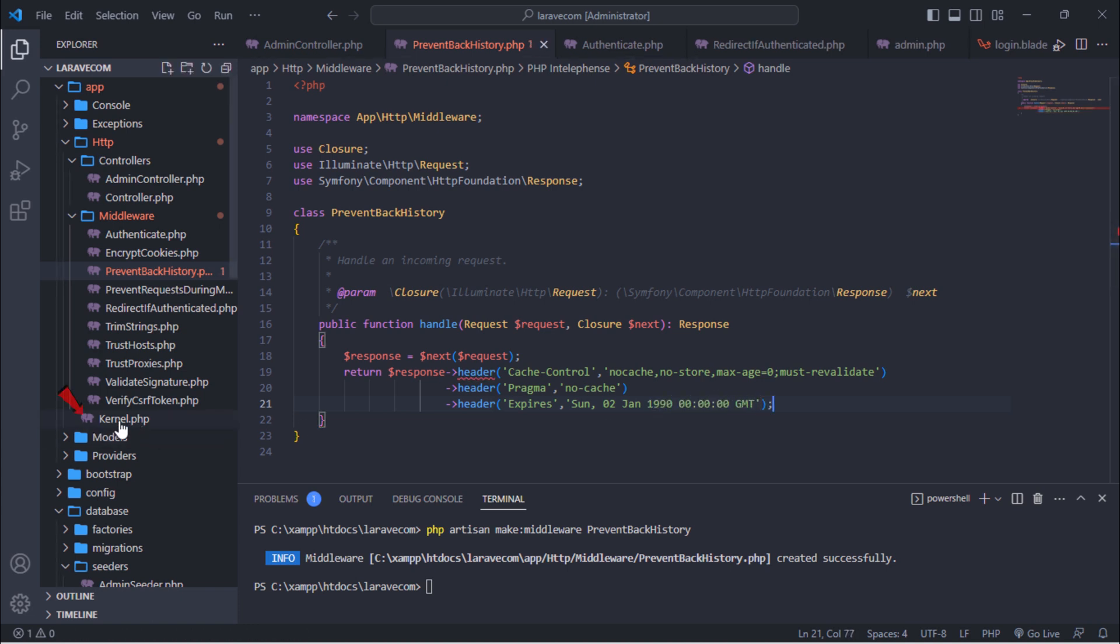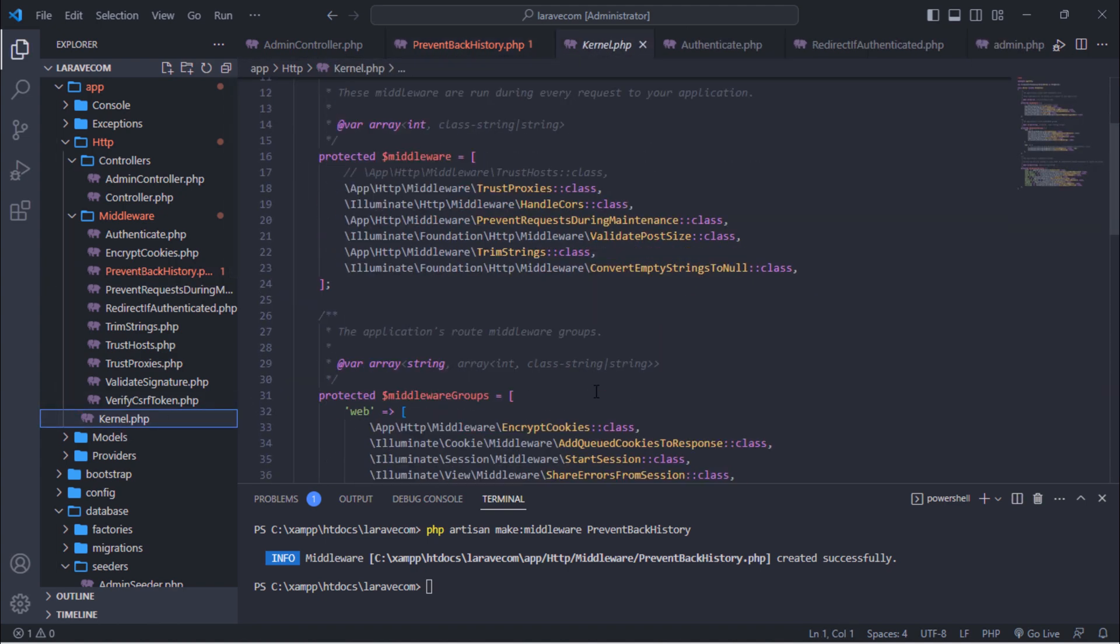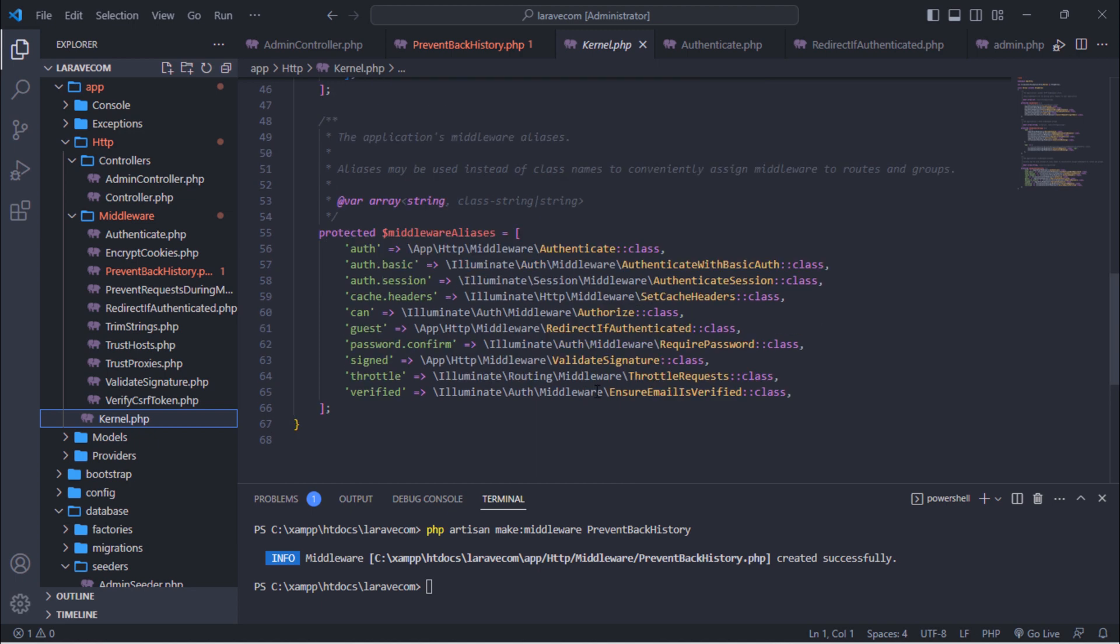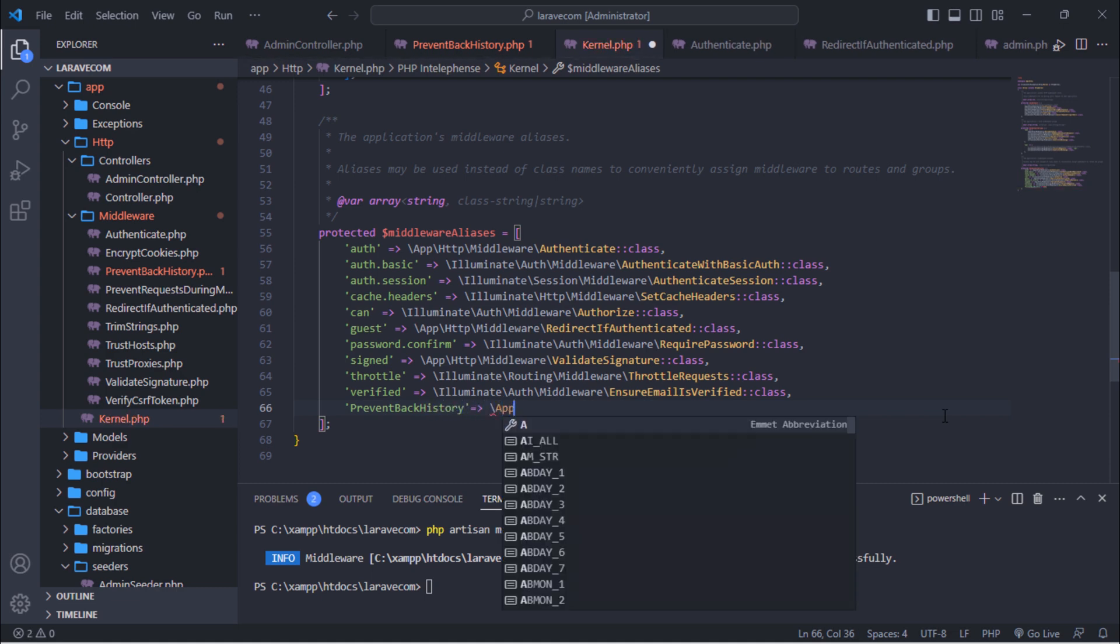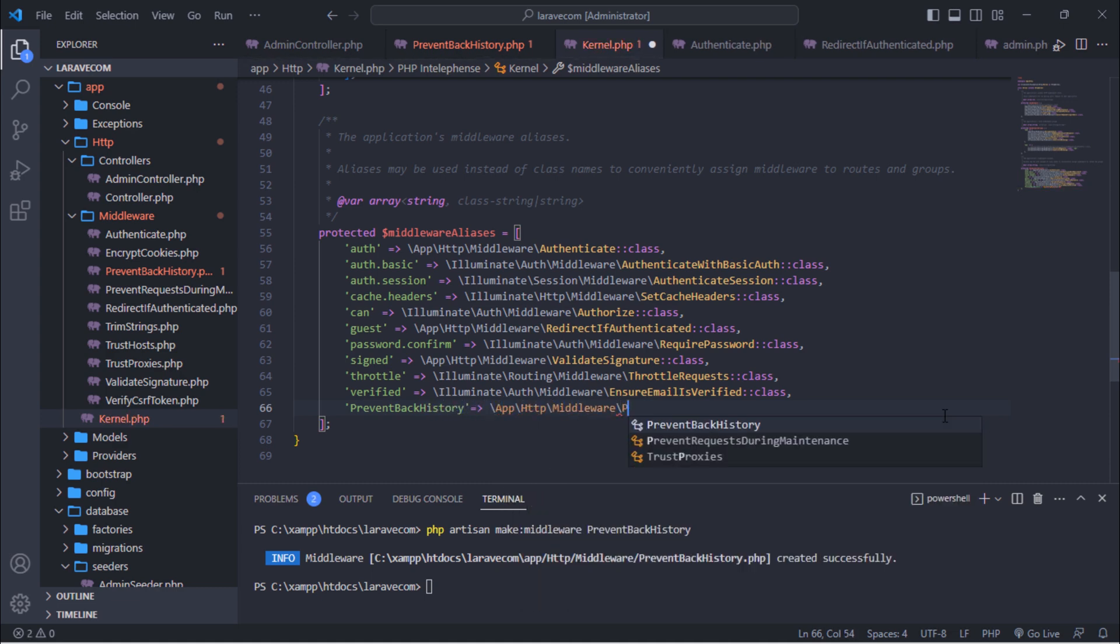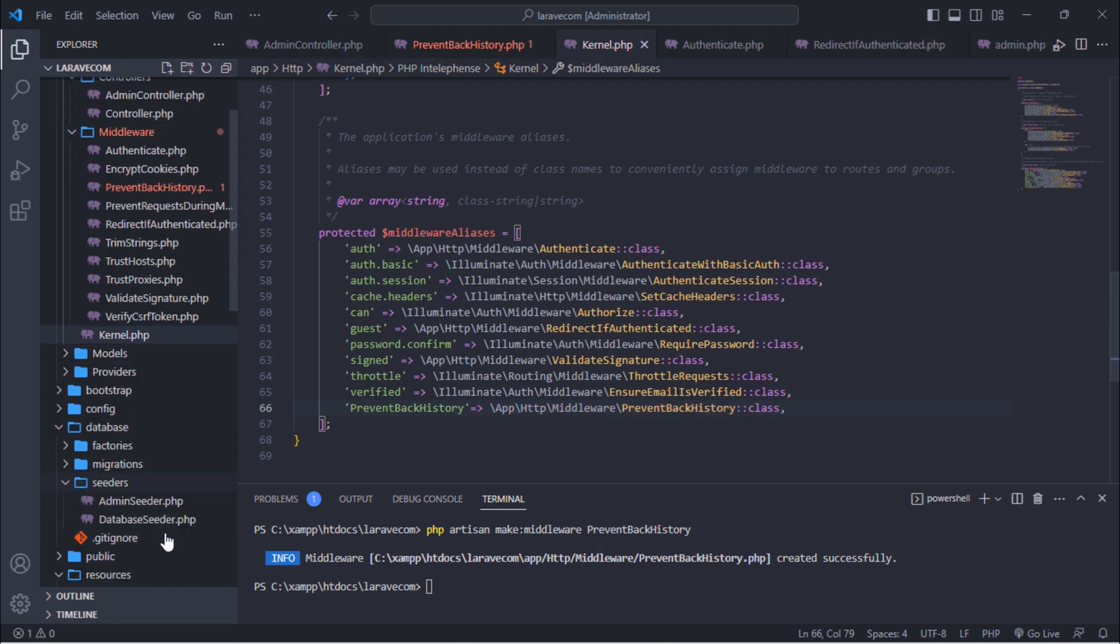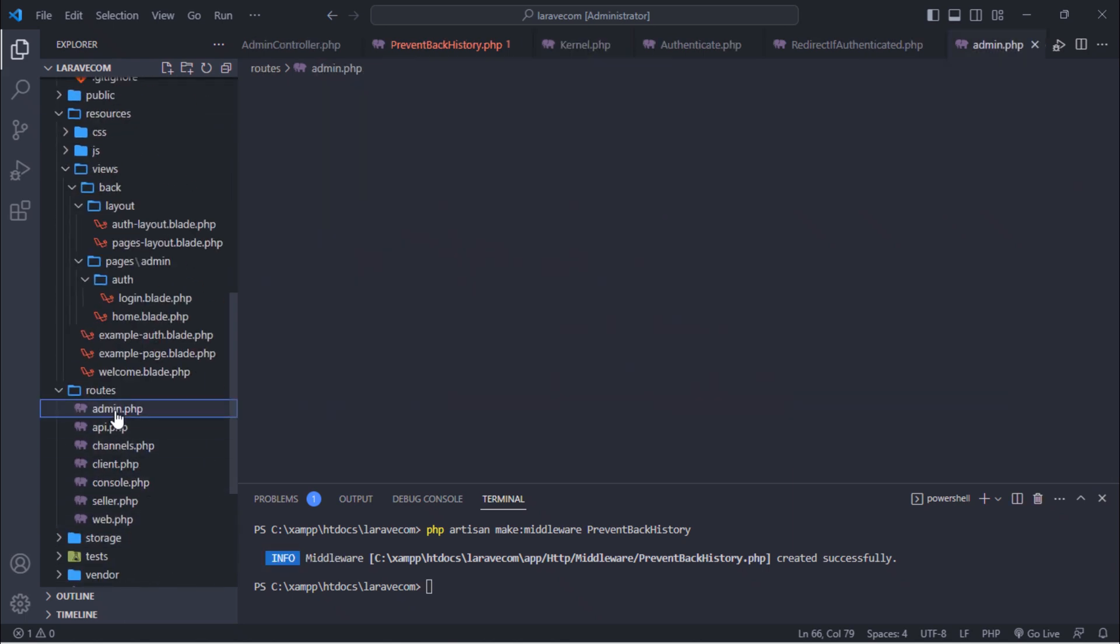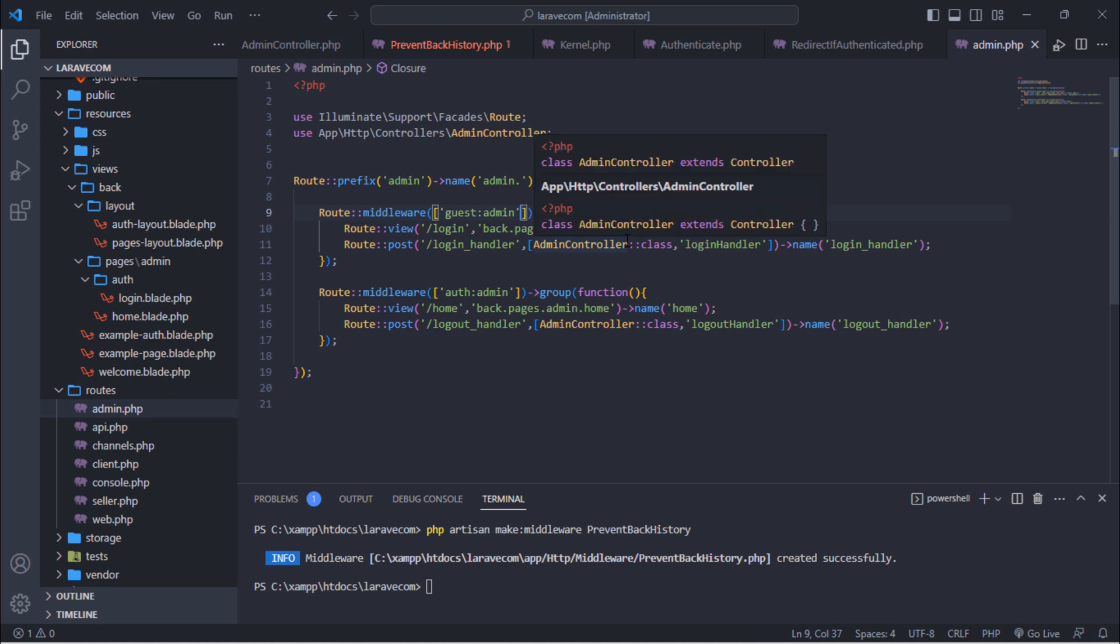After that, register that middleware in the kernel.php file, and apply that middleware to both middleware route groups.